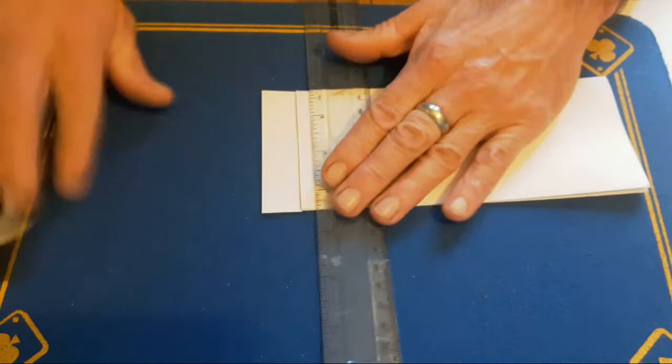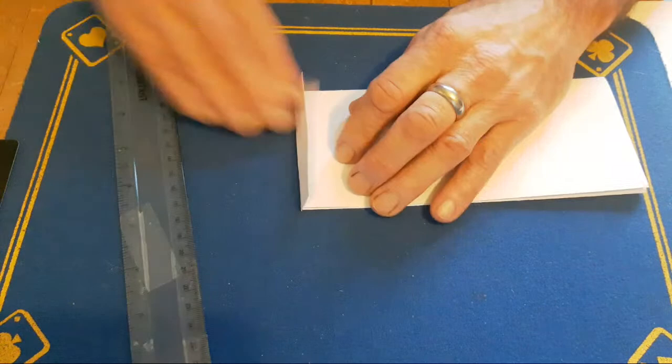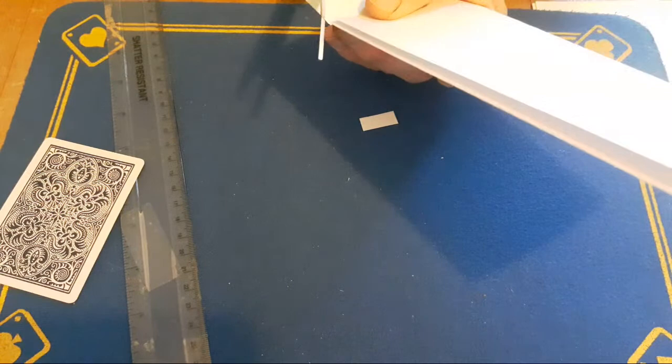So get your ruler. Fold this tab over. Now get your scissors again and just round this off. Just makes the whole thing look a bit tidier.